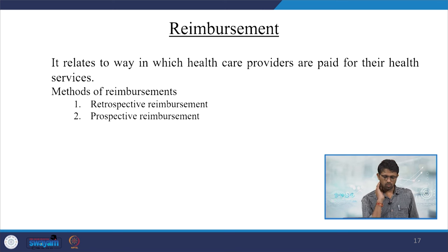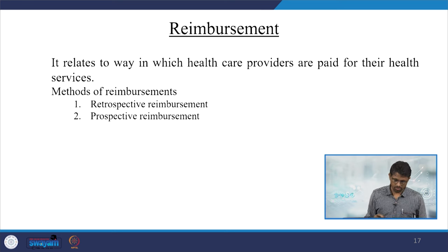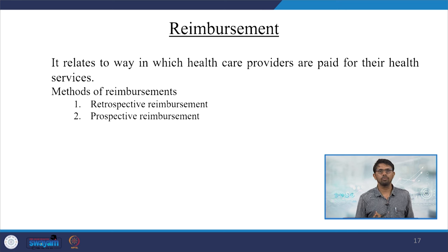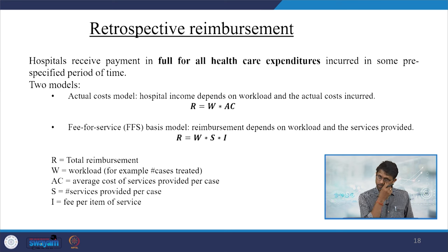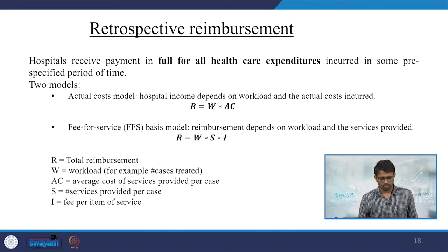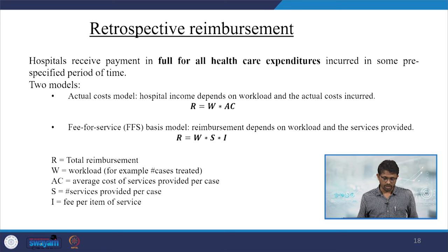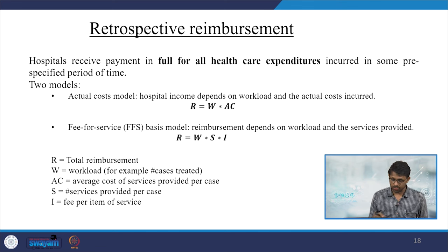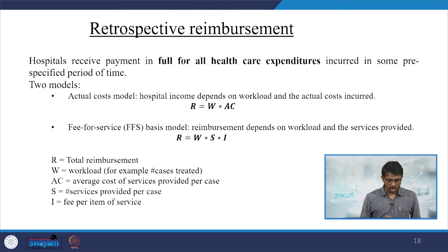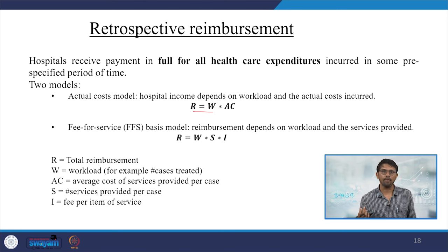The methods of reimbursement are retrospective or prospective. Retrospective reimbursement means a hospital receives payment in full for all healthcare expenditures incurred in a pre-specified period. Two models: the actual cost model, where hospital income depends on workload and actual cost — total reimbursement R equals workload times average cost per case; and fee-for-service (FFS), where R equals W times S times I: workload (number of cases) times services per case times fee per item of service.